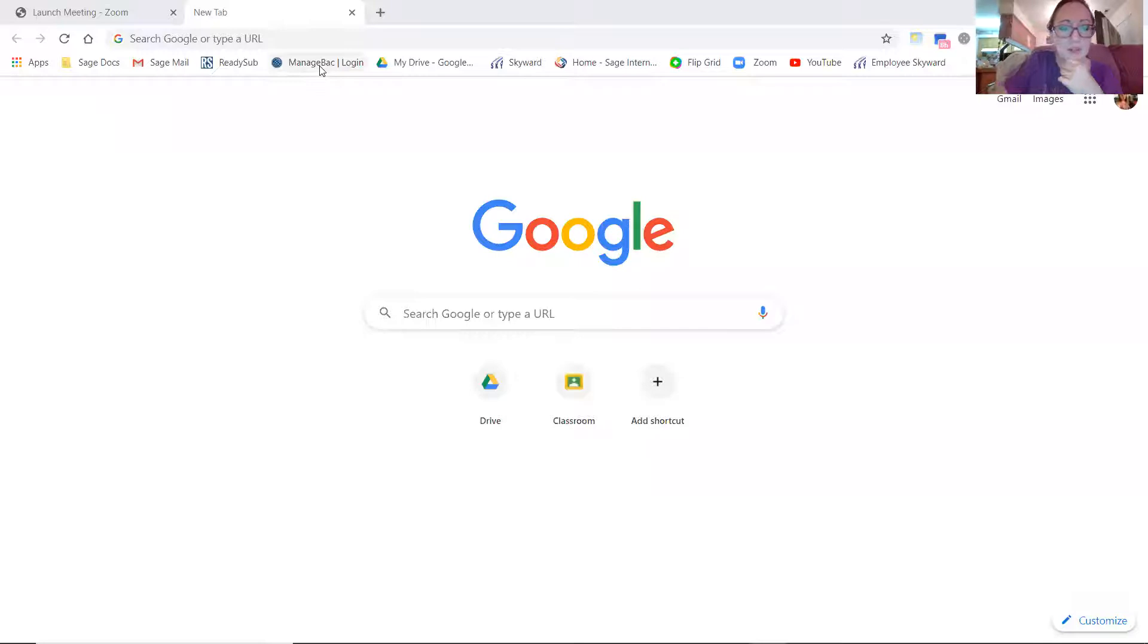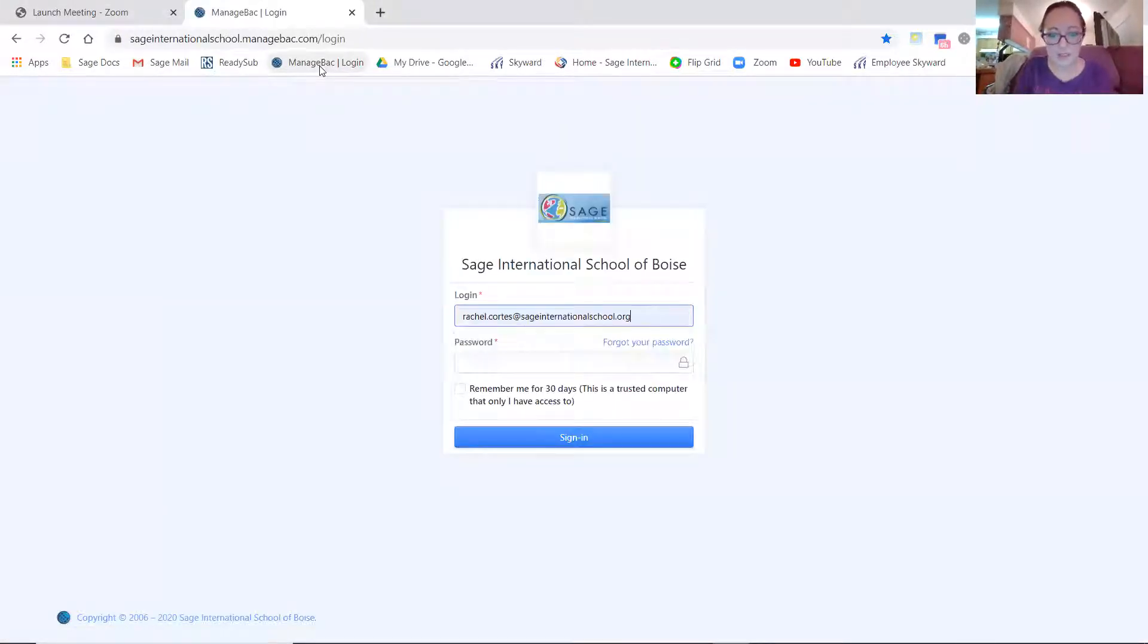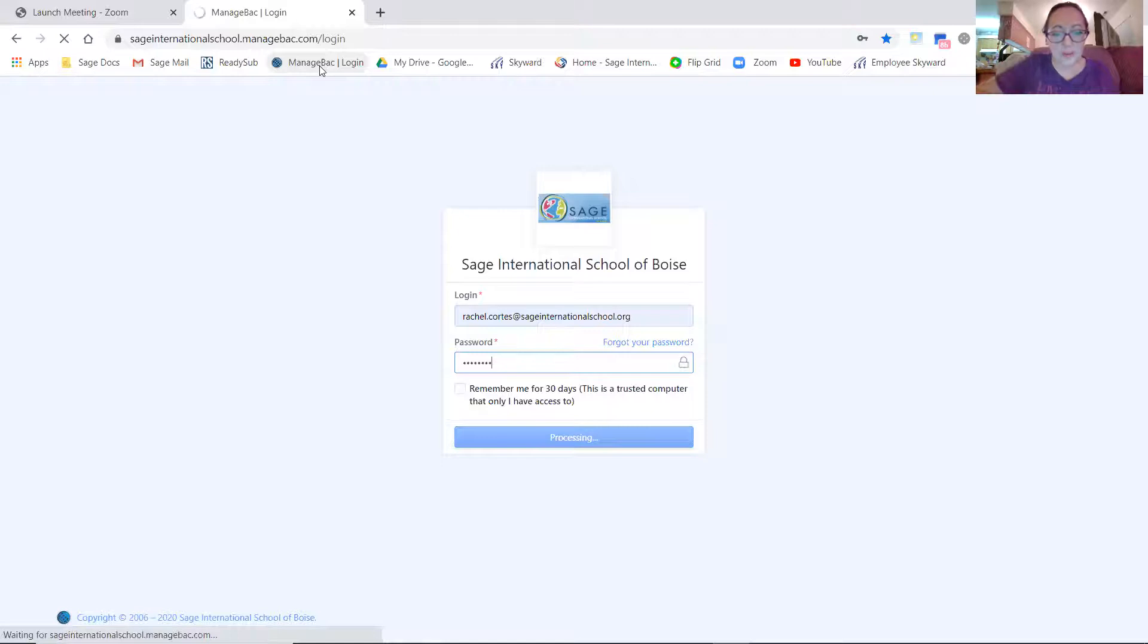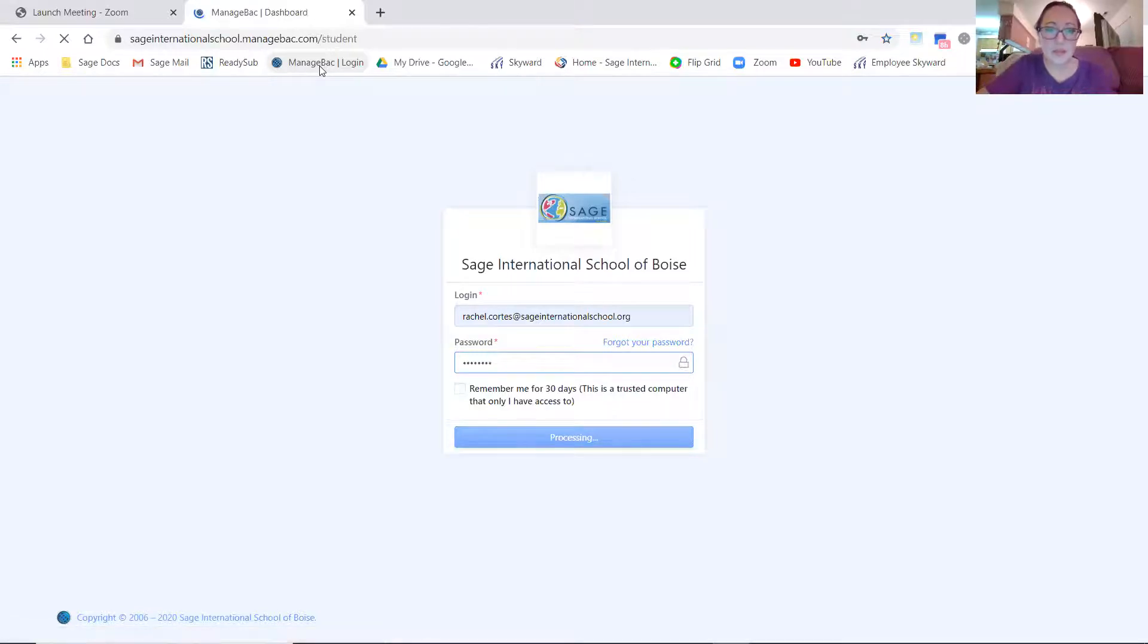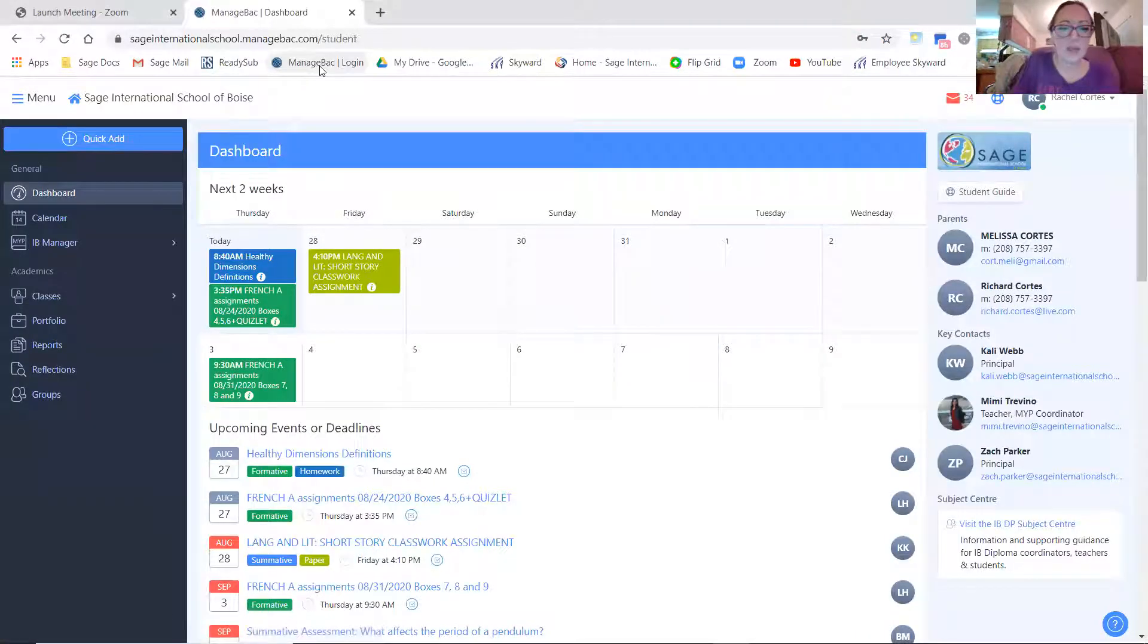Okay, so you are going to log into ManageBack with your student email and your school password.